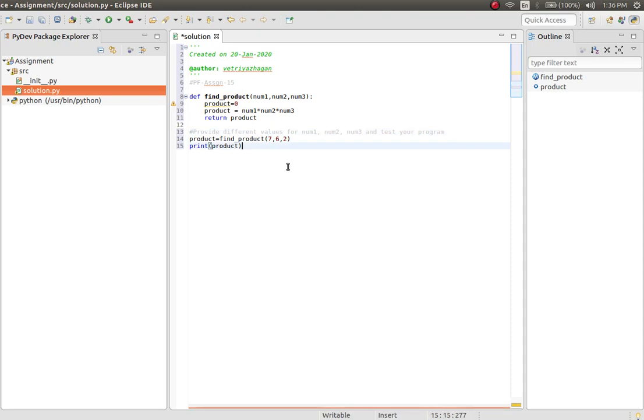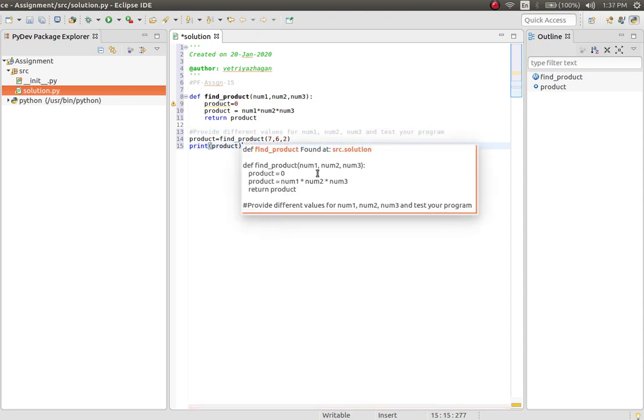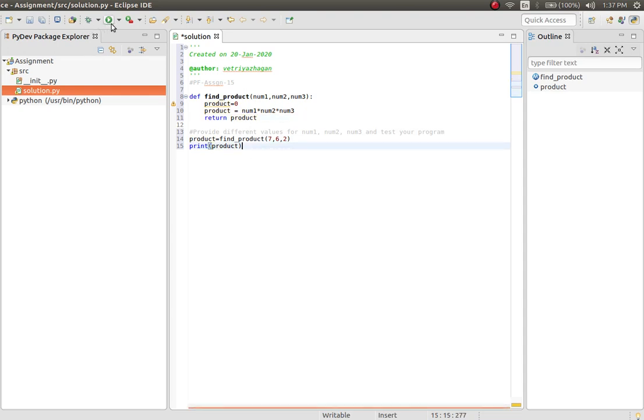When you take the cursor to this place, it shows the function definition. It takes three parameters: num1, num2, num3, and multiplies all three and returns the product. To run this program, you can click this. There are several options - you can click on this, or you can go to Run.